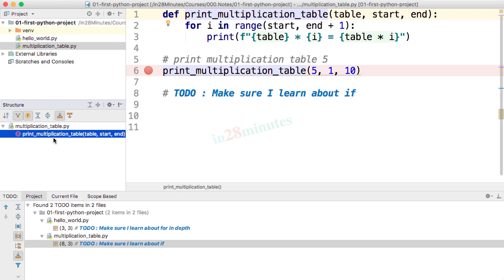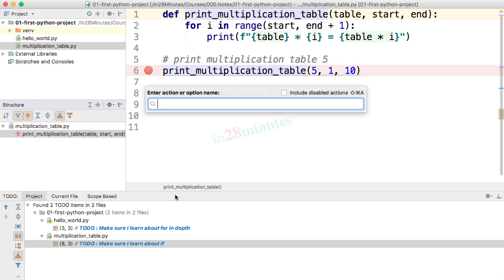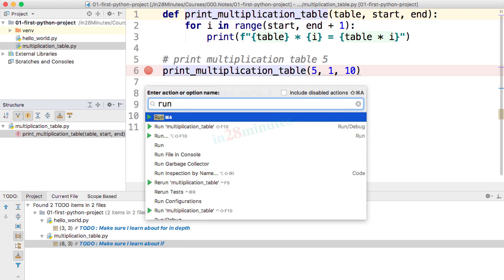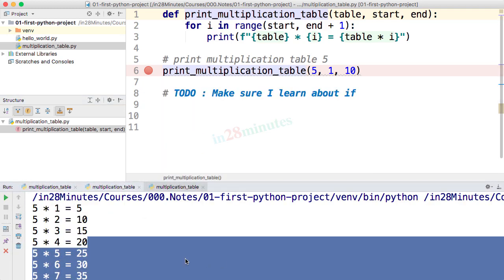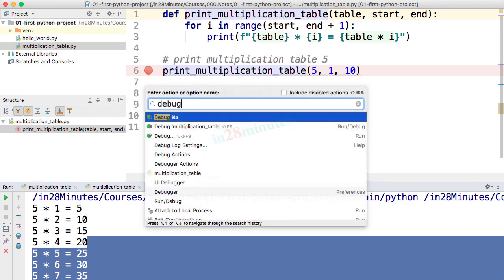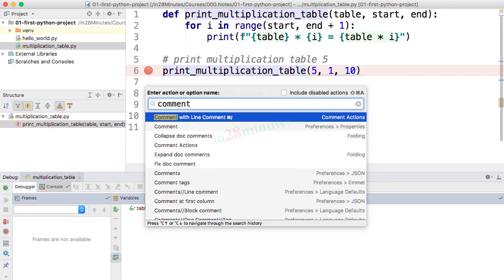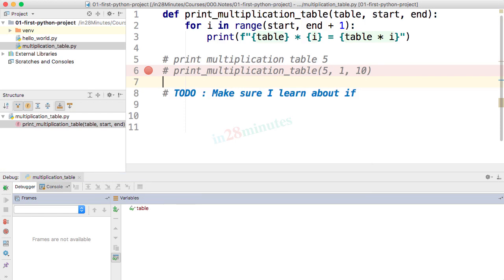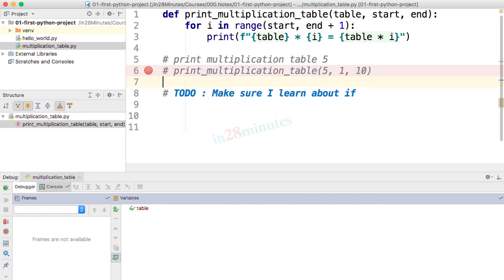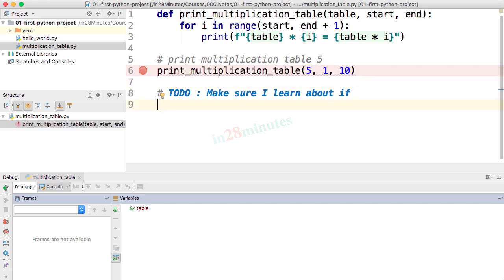The last shortcut is Ctrl+Shift+A or Command+Shift+A. A search comes up and you can type what you want to do and execute that action. For example, type 'run' and press Enter — the program runs. Or type 'debug' and Enter — you enter debug mode. You can also type 'comment' to comment a line. Actually, the direct shortcut to comment is Ctrl+/ or Command+/ — press it and every selected line gets commented.